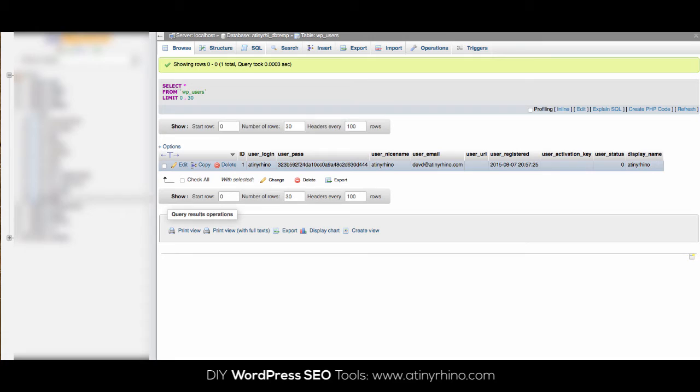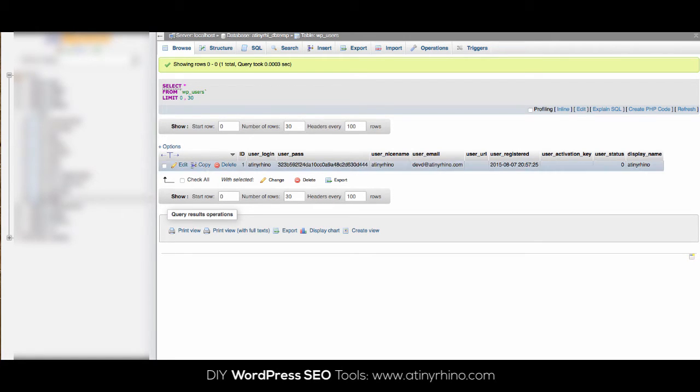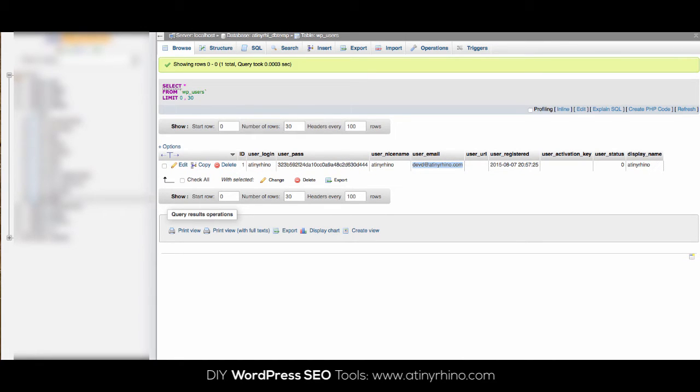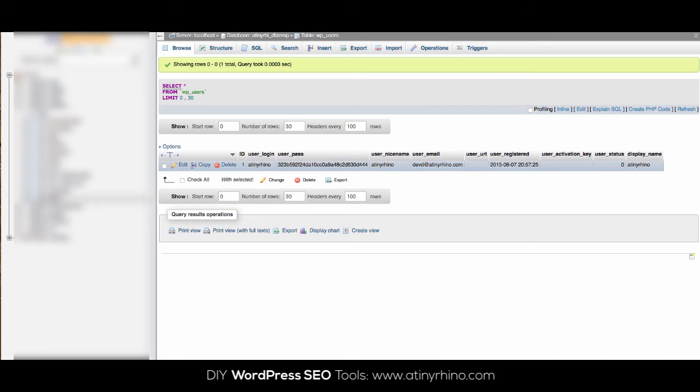From this view, you should see your username and other user details. The best thing to do here is to look for the email address associated with the admin account. Now all you need to do is go back to your WordPress password reset page and enter that email into the password reset field. Then simply check your email and change your password.